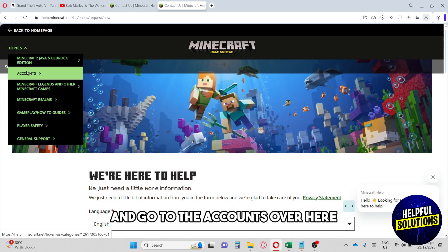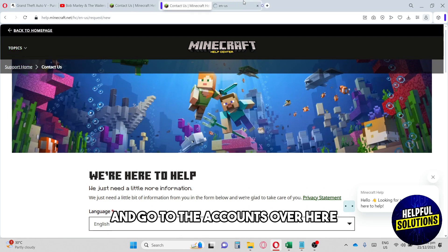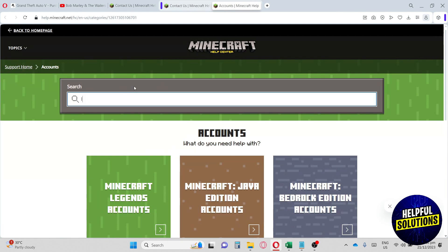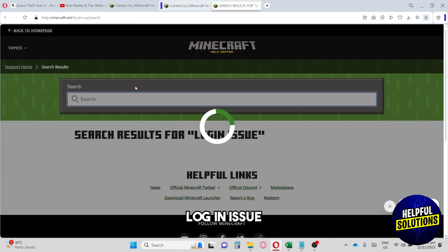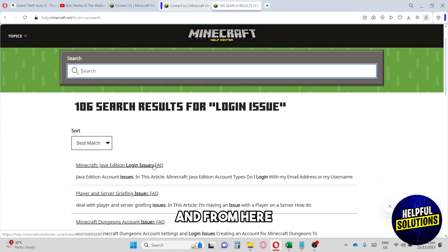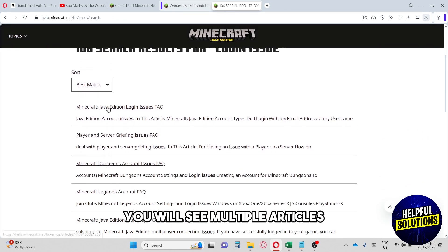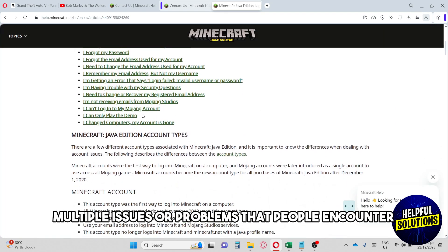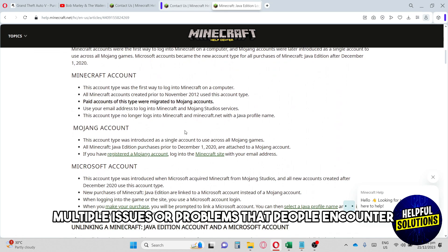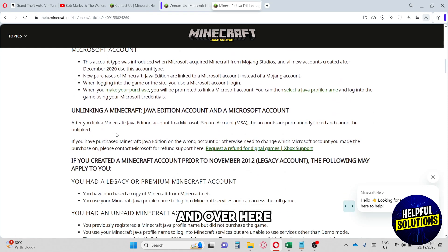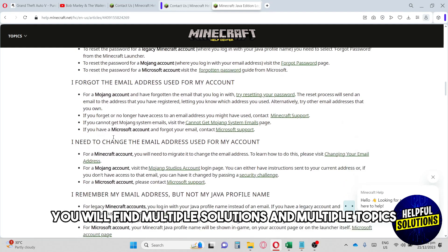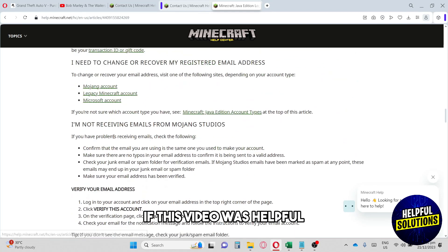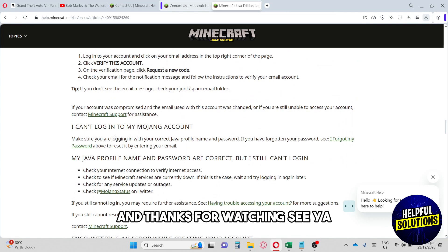If you want to learn more, go to the topics section and click on 'Accounts.' On the accounts tab you can search for 'log in issue,' and from there you will see multiple articles. Clicking the first one will show multiple issues or problems that people encounter, along with multiple solutions and topics. If this video was helpful, please like and subscribe — thanks for watching!